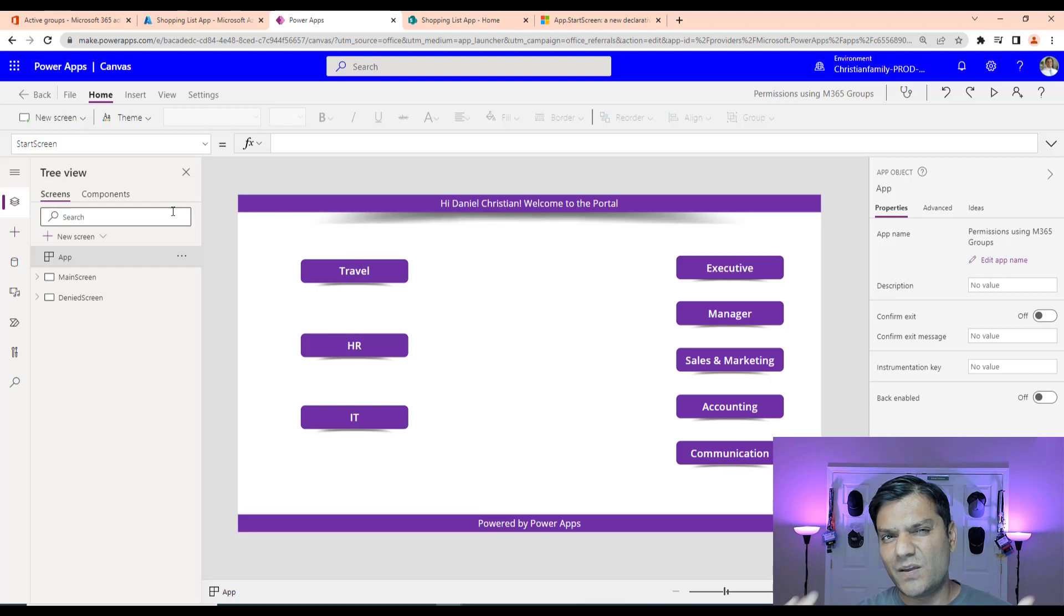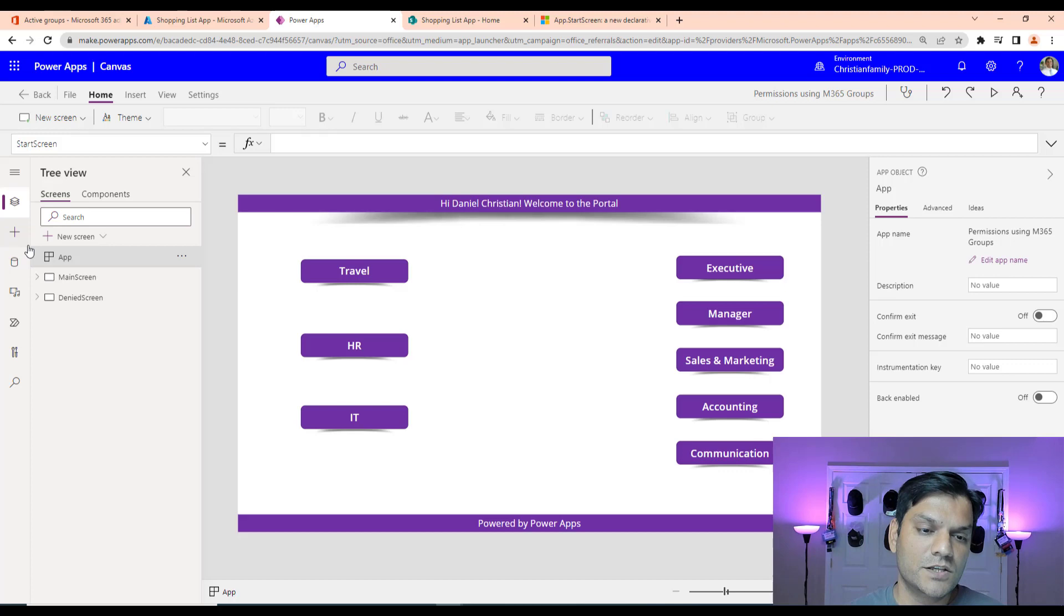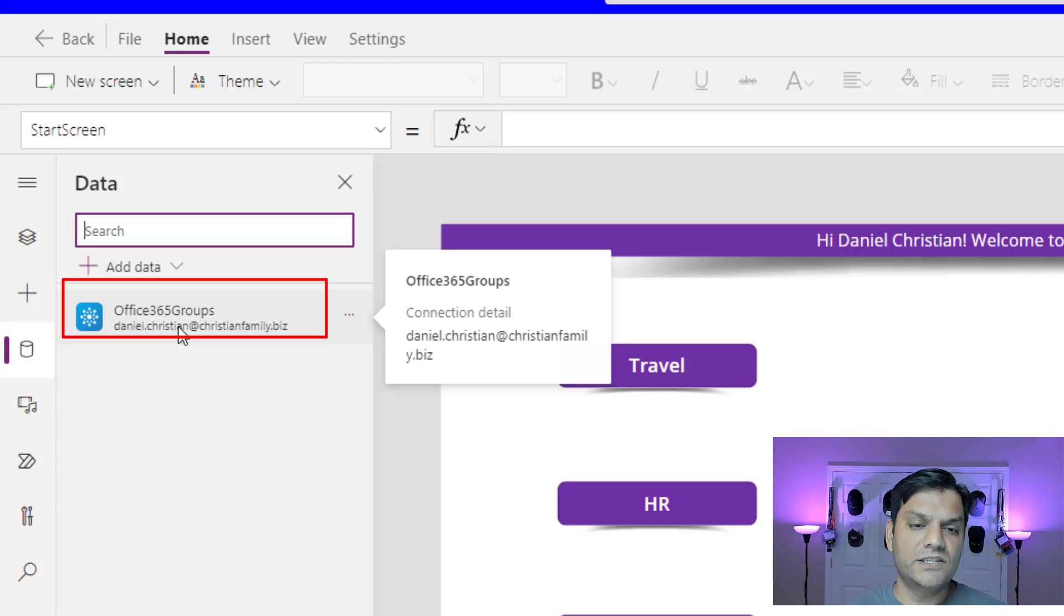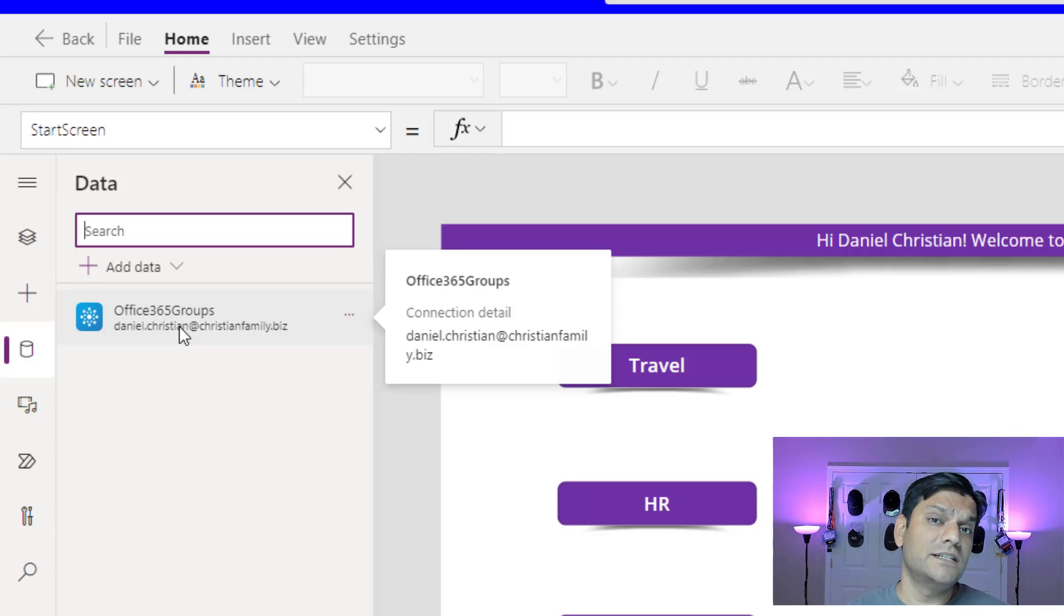So the first thing is what is the data source to go ahead and actually test those M365 groups. So for that, I actually come into my data section over here. And this is the connector. It's called Office 365 Groups. It's the standard connectors. You can already go and start using it. That's the group. That's the connection that you want to make to go ahead and get this connector. So that's the first thing. You've got to go and do that.